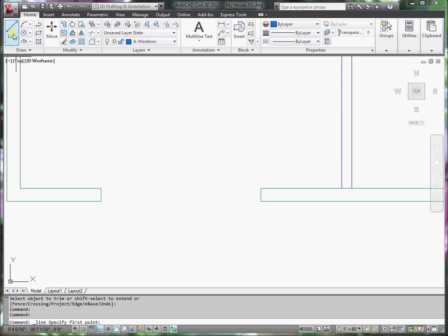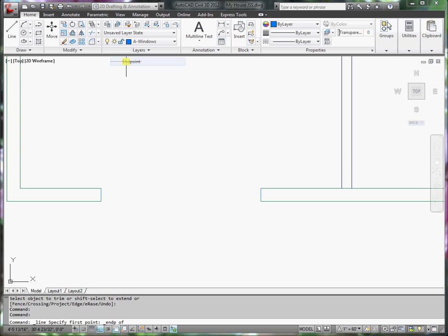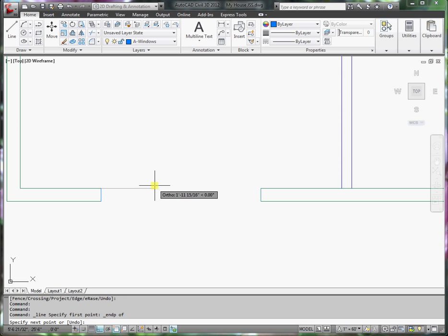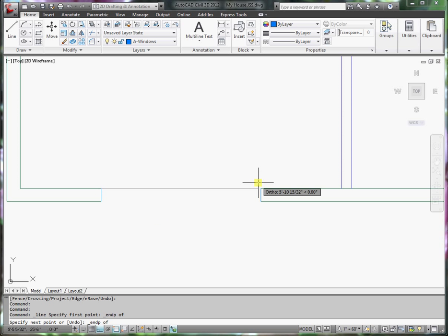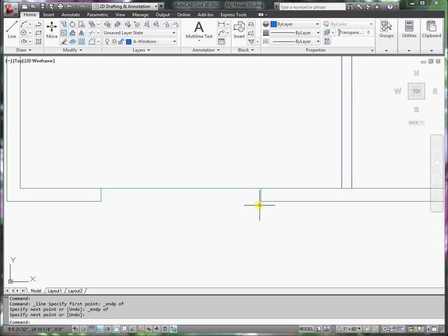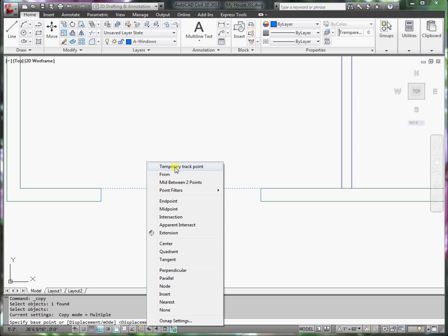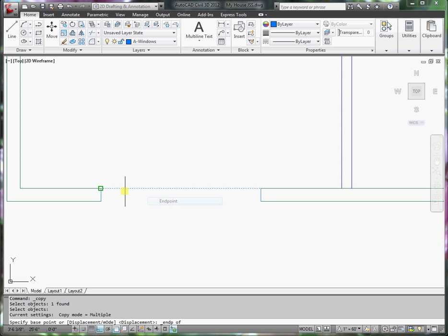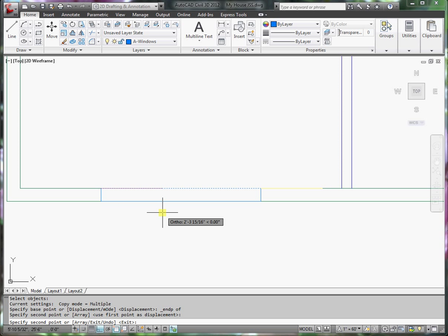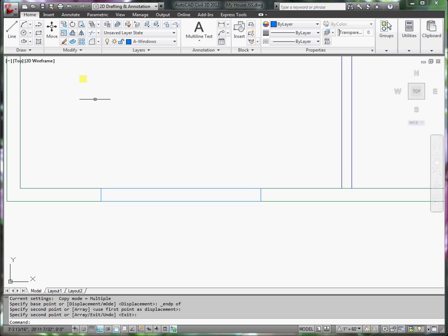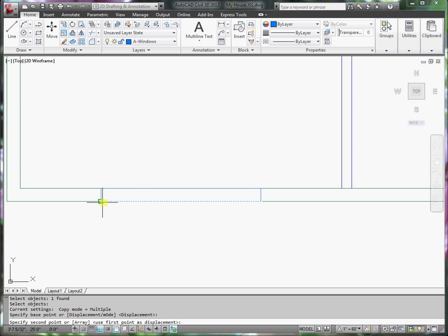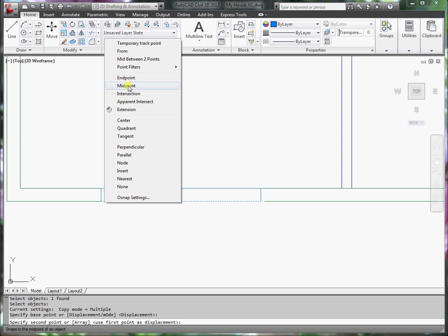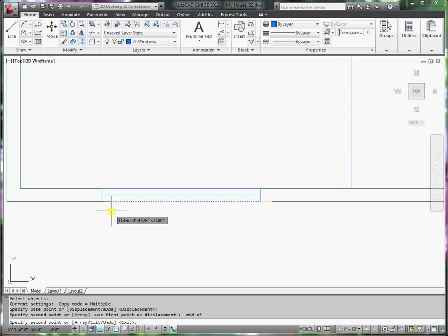Now, I'll draw a line from the end point here to end point here, and enter. I can copy this line, or I can draw another line.